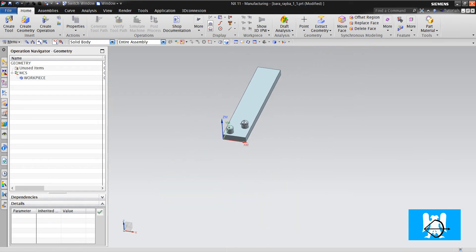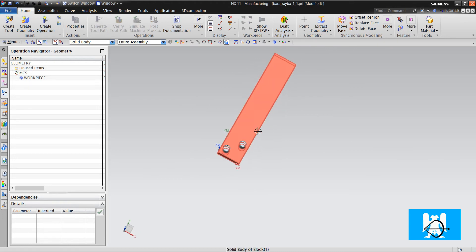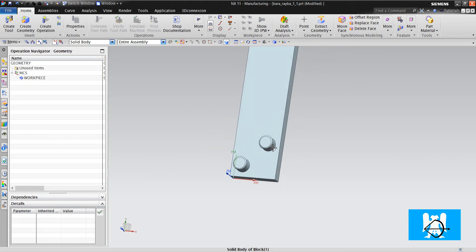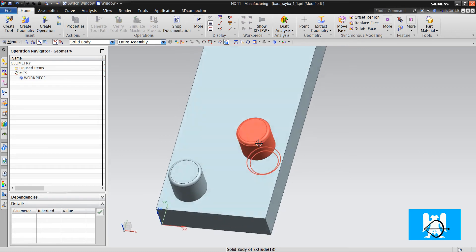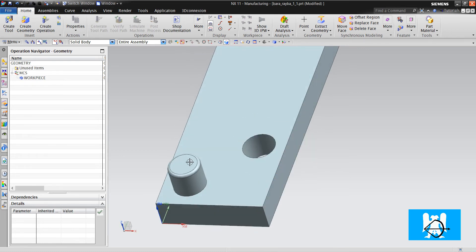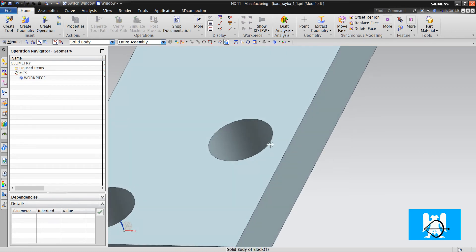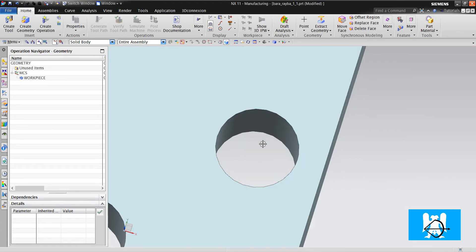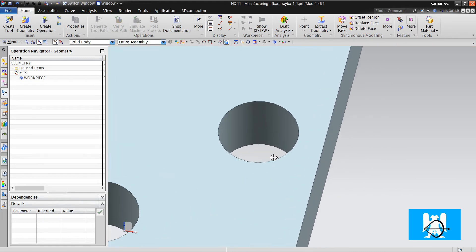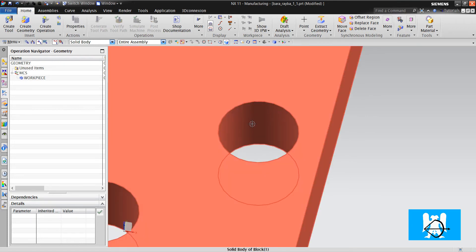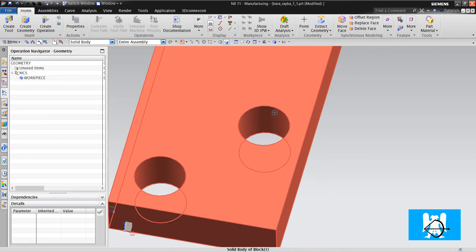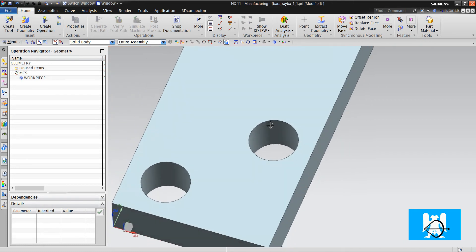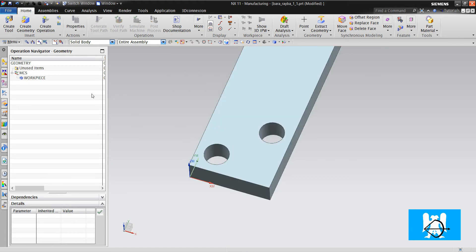If you want to make a positioning pin, you should make a hole with a precise dimension. For example, if you use a 6mm pin, you must use a 6.0, maximum 0.5mm hole. You can manage it just with reaming.